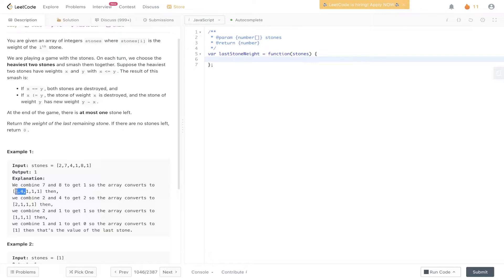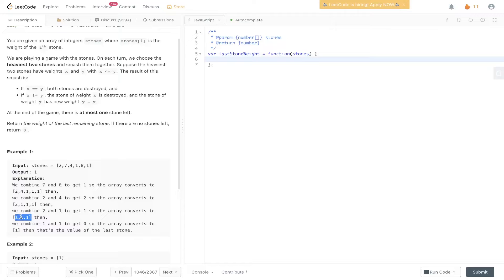We extract the two largest values, two and four, calculate the difference which is two, and add that back into the array, giving us: two, one, one, one. We do the same again — remove two and one, calculate the difference which is one, add it back. We'll have three ones left, then we remove two ones, calculate the difference which is zero. When x equals y, both stones are destroyed, so neither is added back in, and we return the last stone in the array.